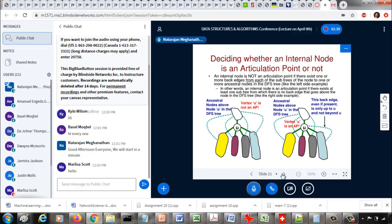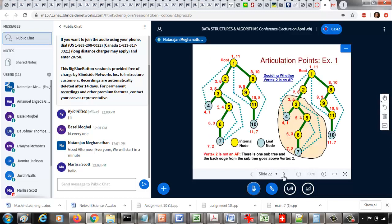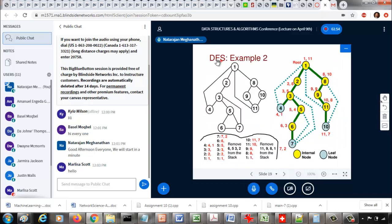Let me use an example to explain this. If I remove vertex 1 from this graph — let us just go with the original graph — removing vertex 1 is going to disconnect the graph into two or more components, because vertices 8, 9, 10, 11 will no longer be reachable to the component containing 2, 3, 4, 5, 6, 7. When I remove vertex 1, I am also removing all edges incident on it, breaking the graph into two components.